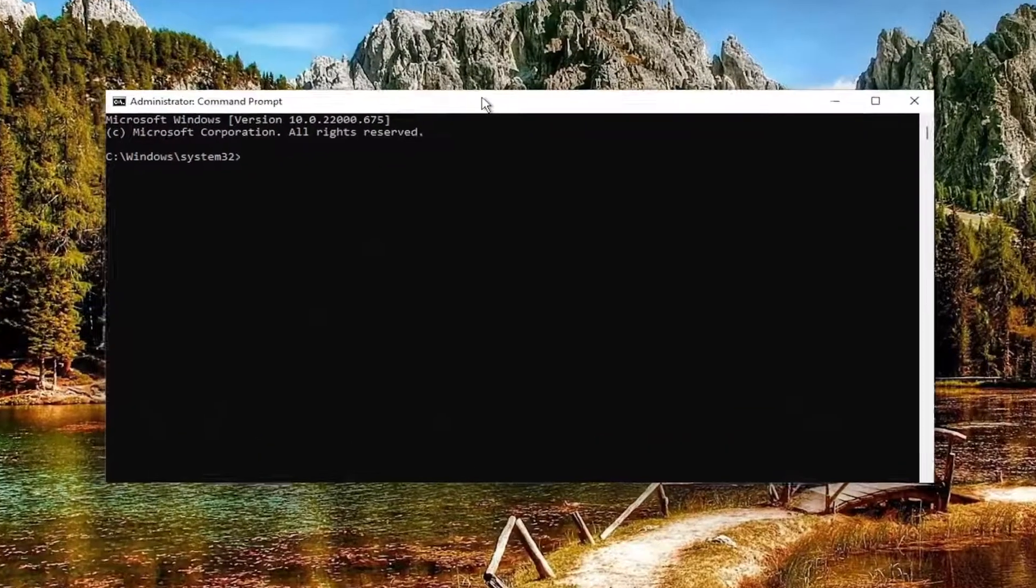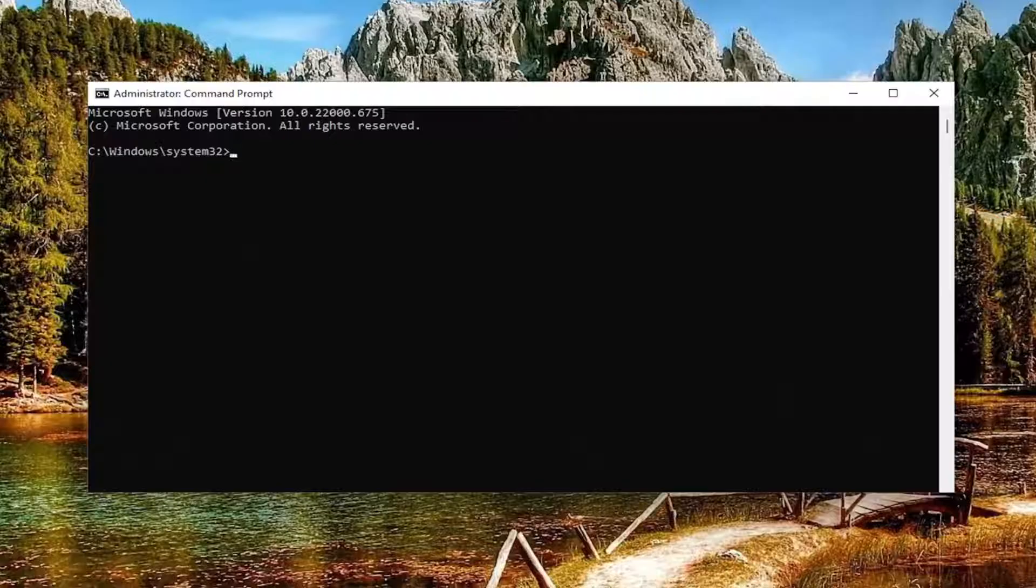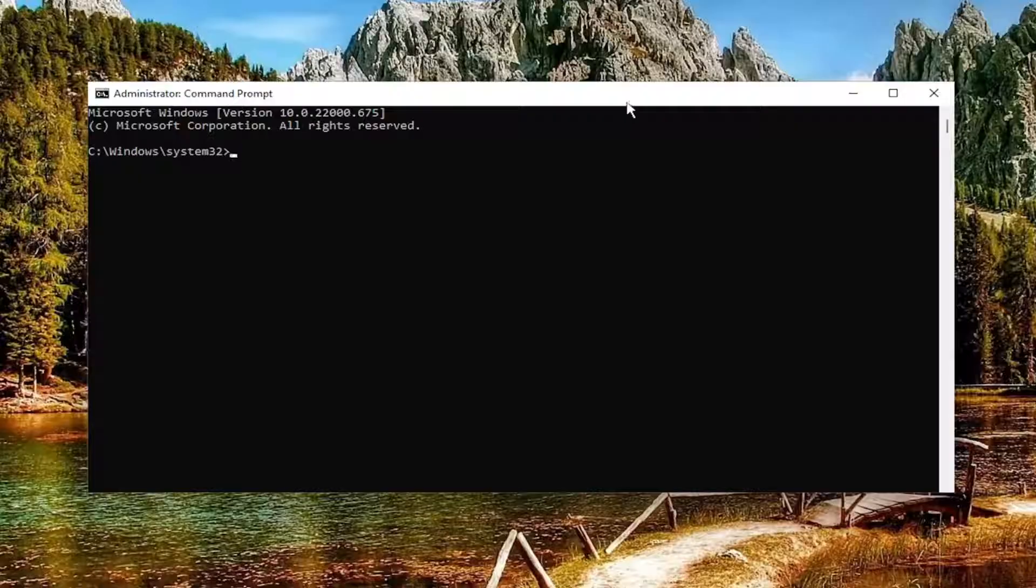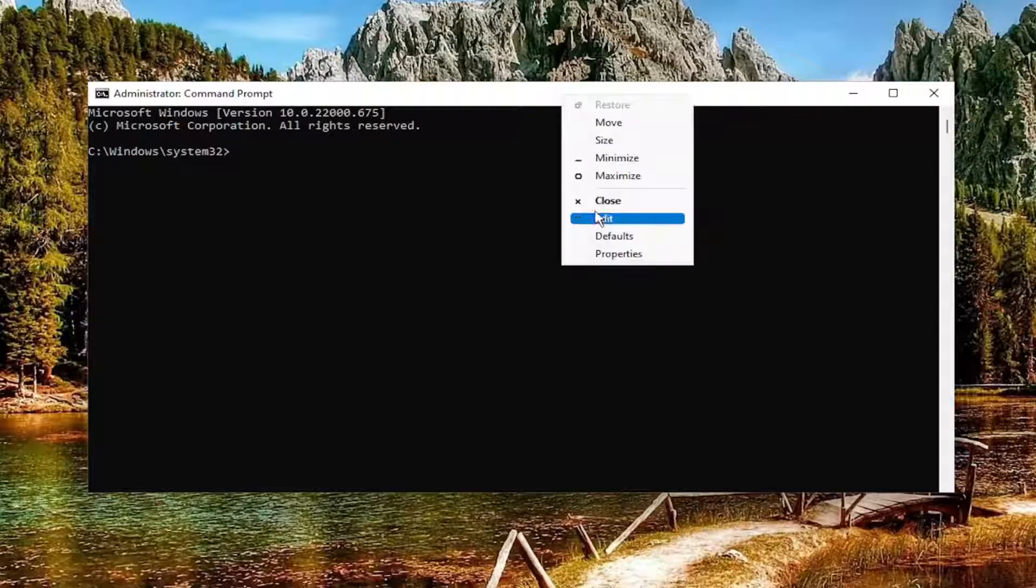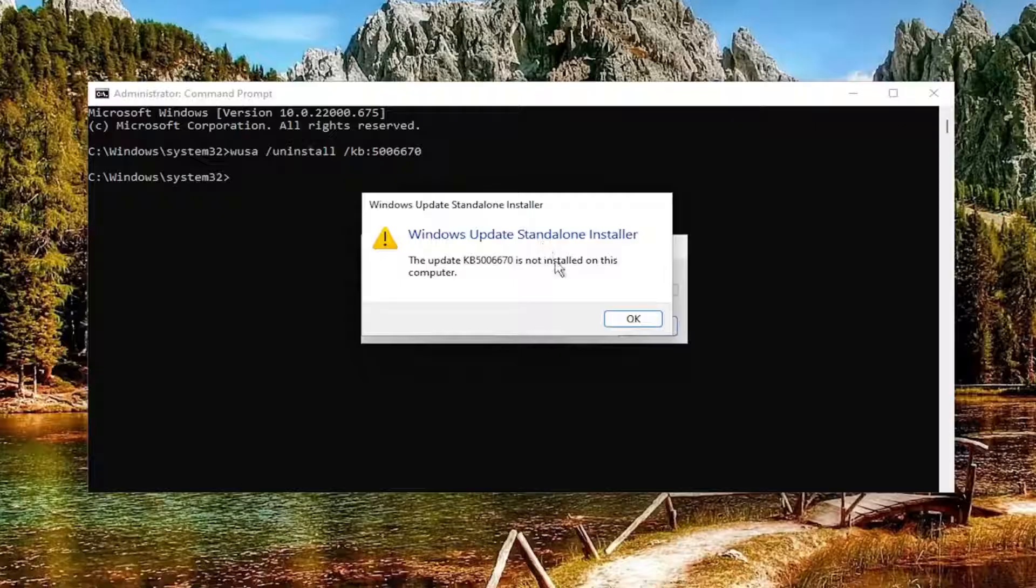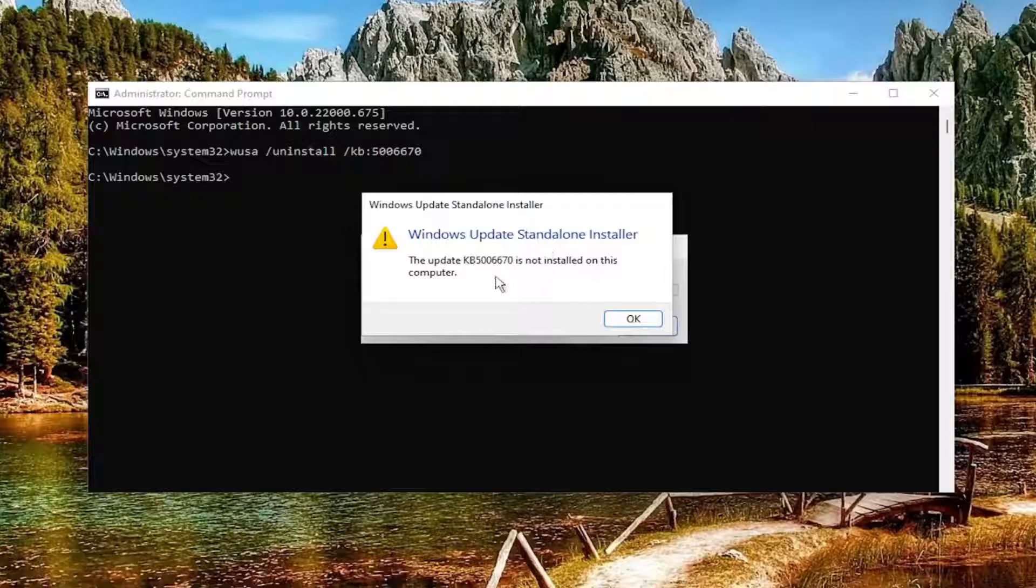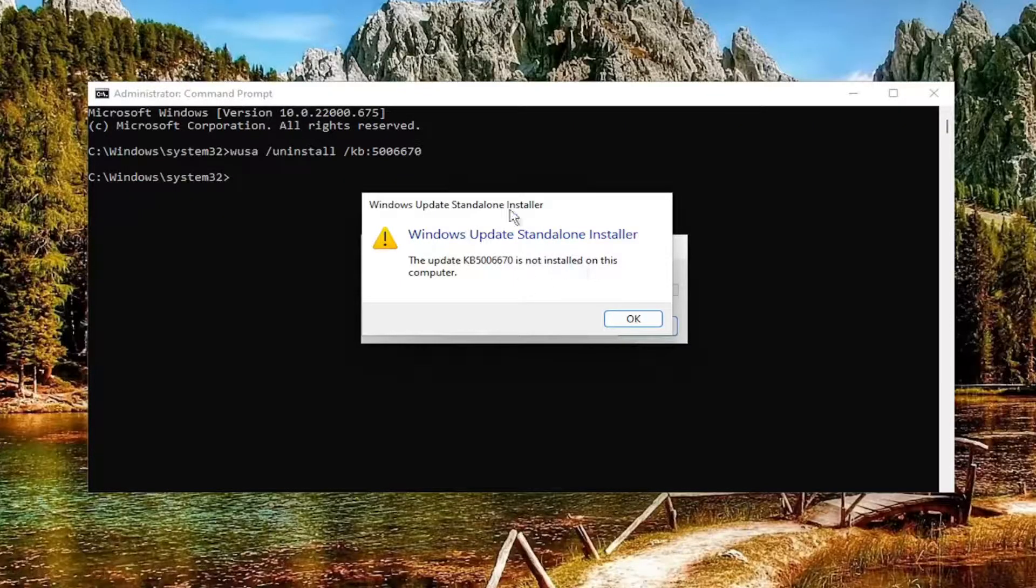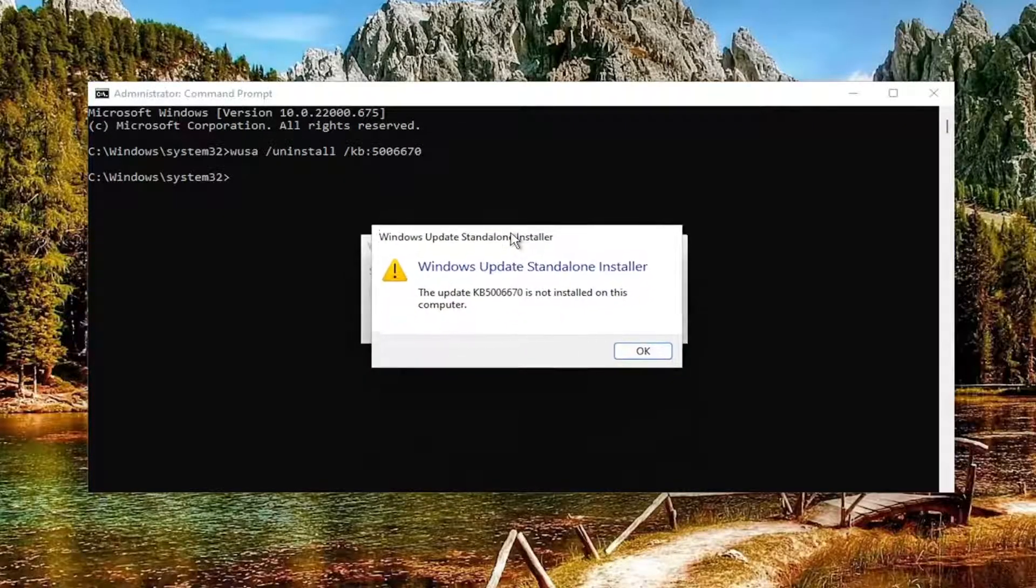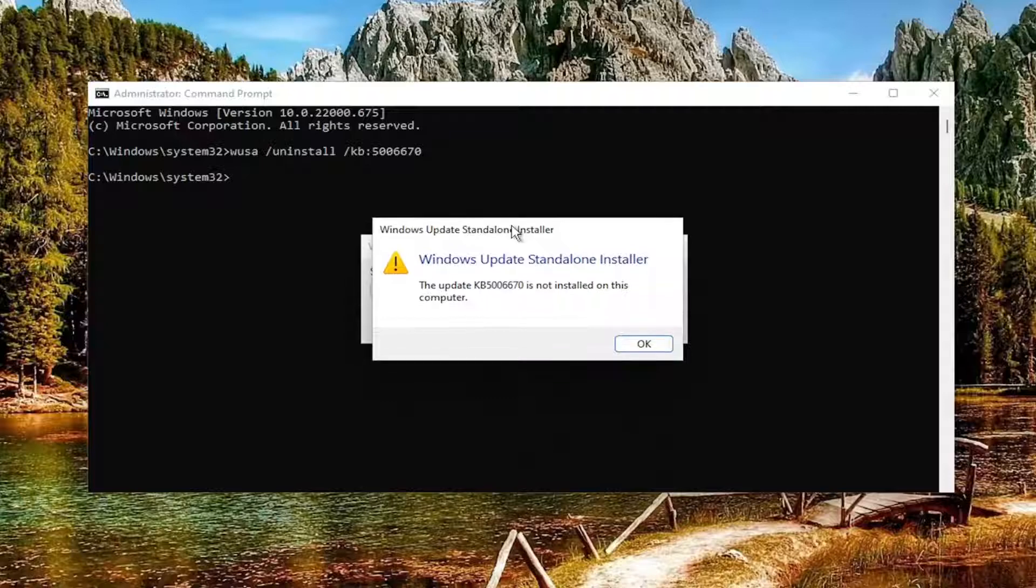Now I will have a command in the description of the video to remove this problematic update. Go ahead and copy that, and then go to the top bar of the command prompt window here, right click on it, select Edit, and paste it in. If the update was installed in your system, it would proceed to walk through the uninstallation or removal process.